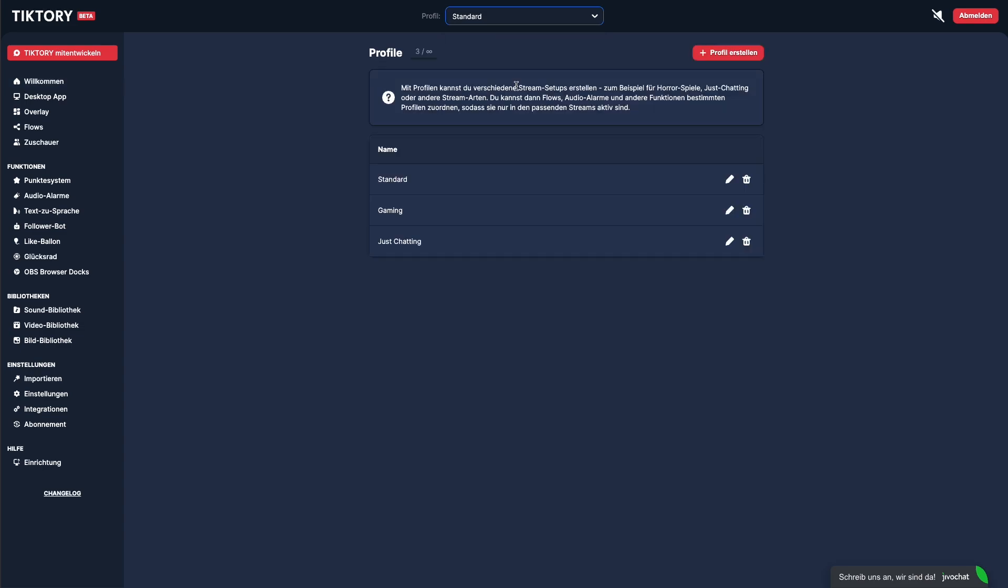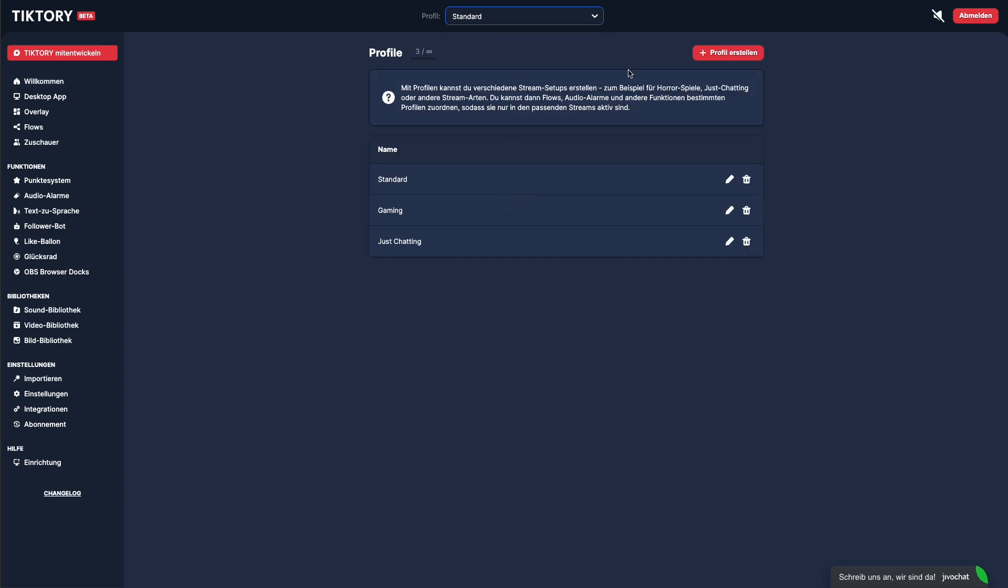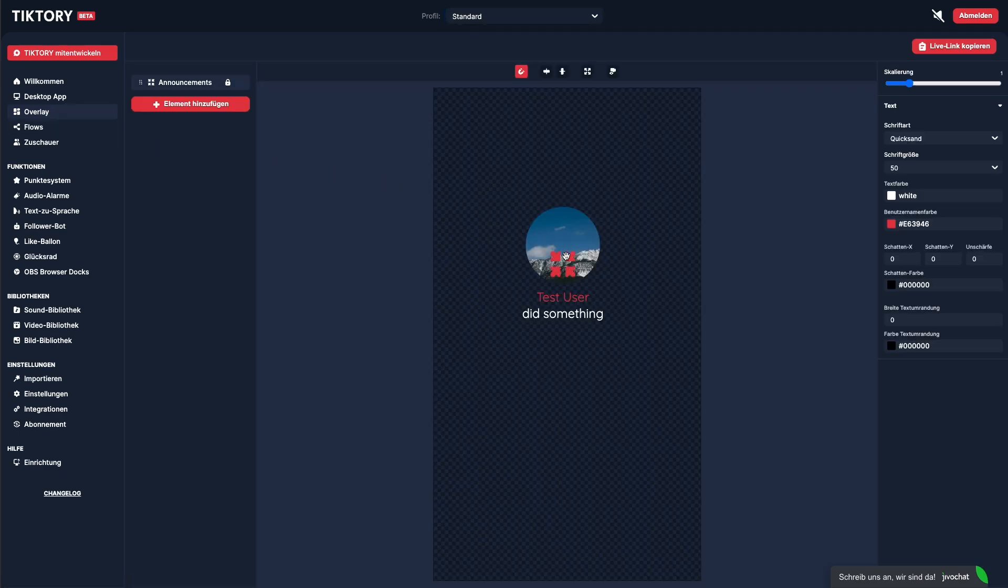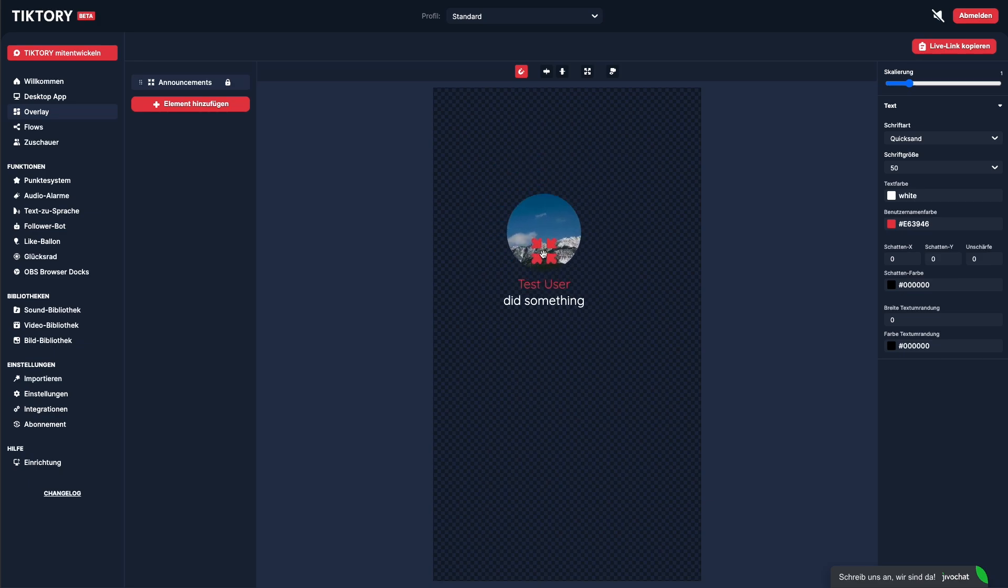An overlay is also created for each profile. The overlay is the element that ultimately gets embedded into your streaming software and appears on top of your entire stream. To access it, click on overlay in the sidebar. An overlay can consist of multiple elements. The default element is the announcement element, which can show an announcement, for example, when you get a new follower or receive a gift.